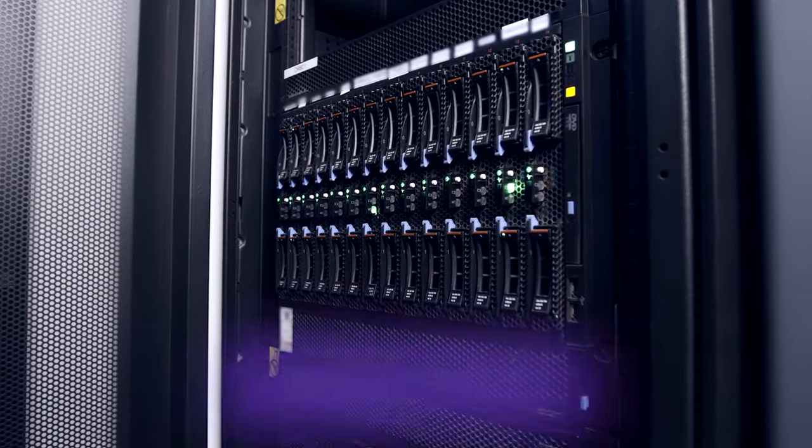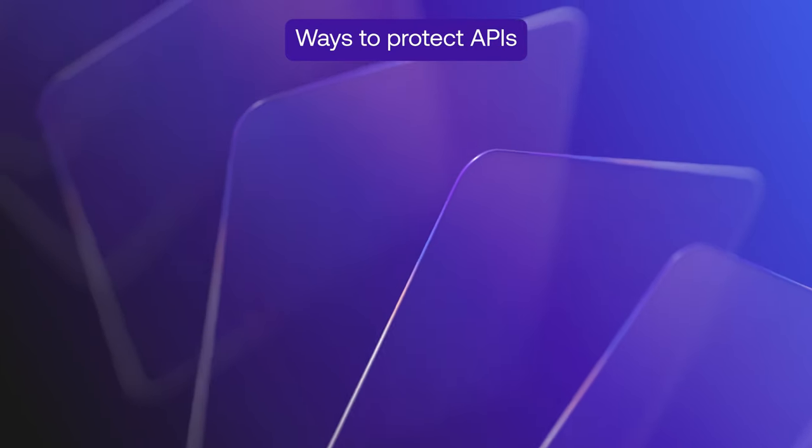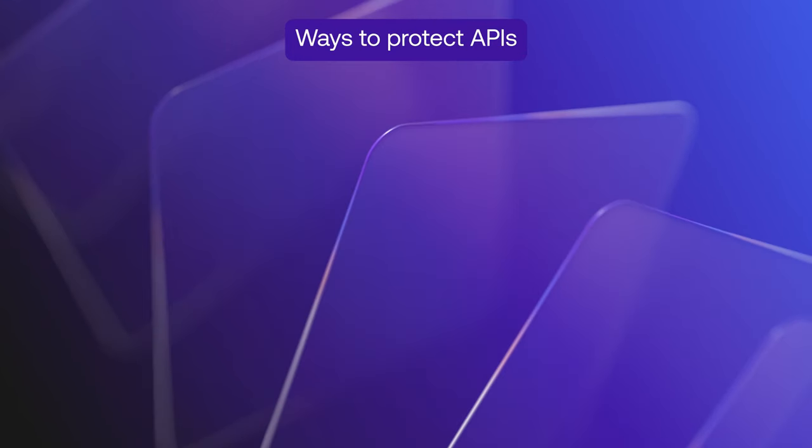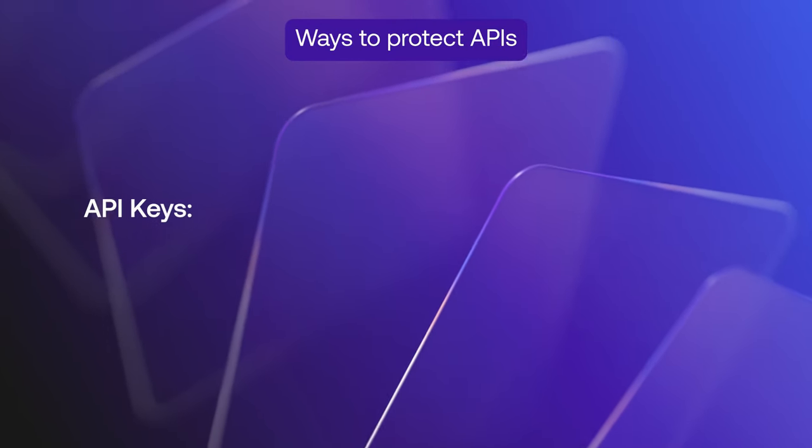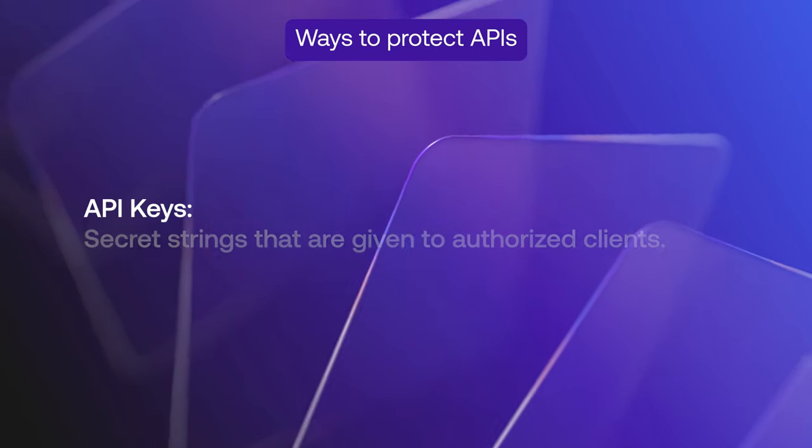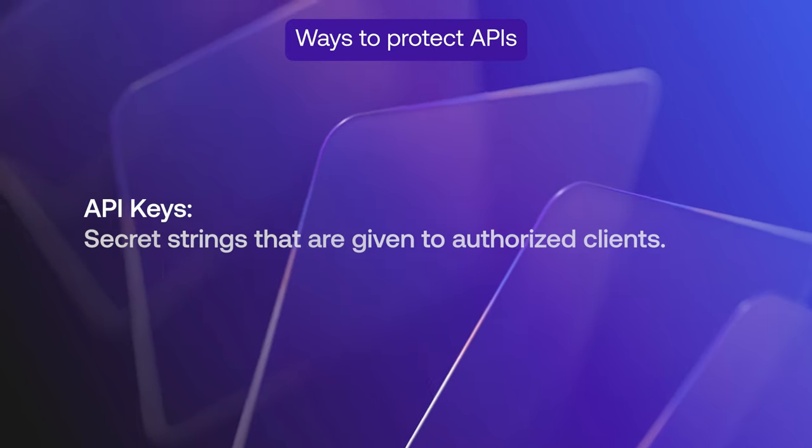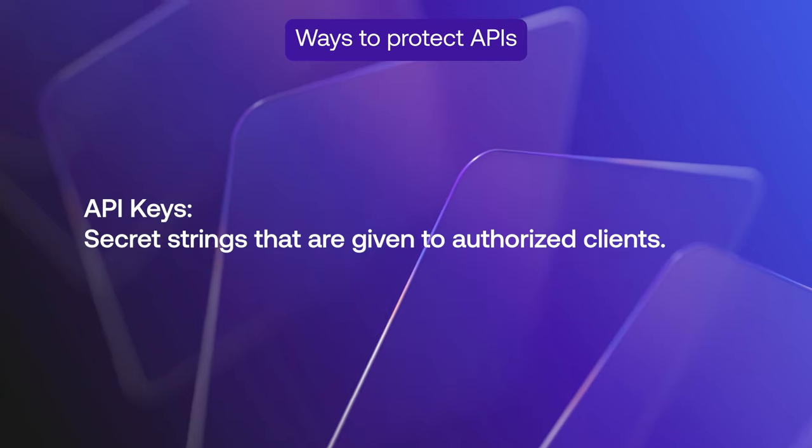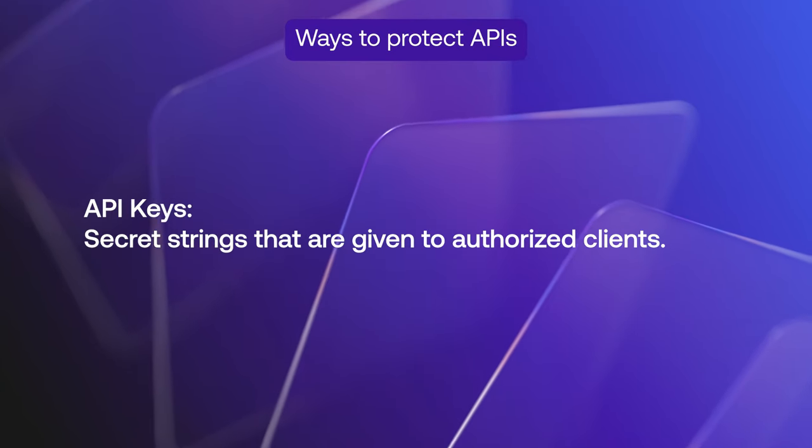There are multiple ways that you can protect APIs. For example, you can use API keys which are secret strings that are given to authorized clients.